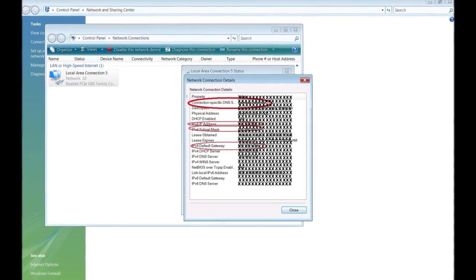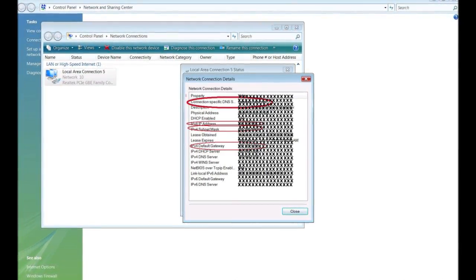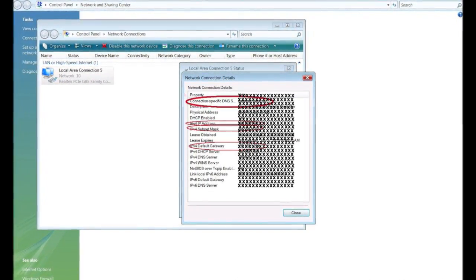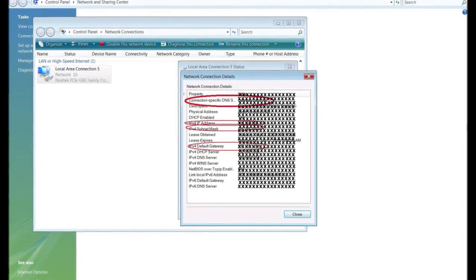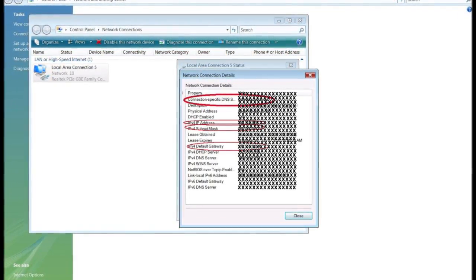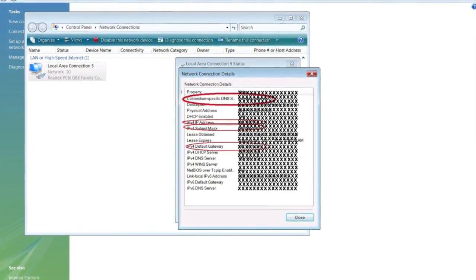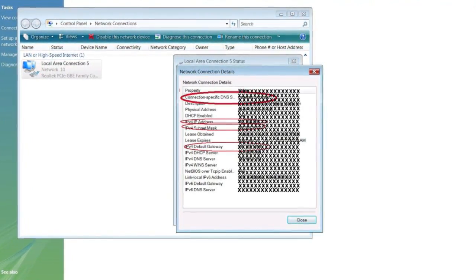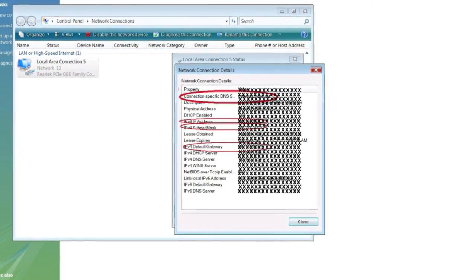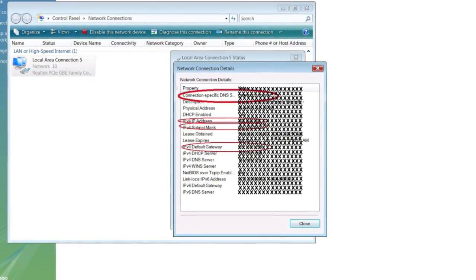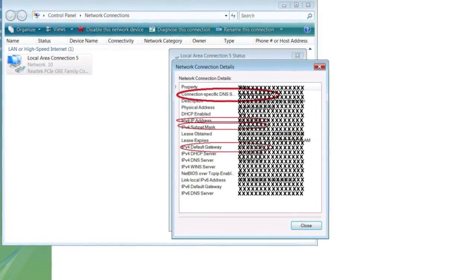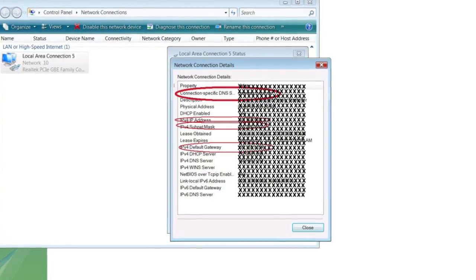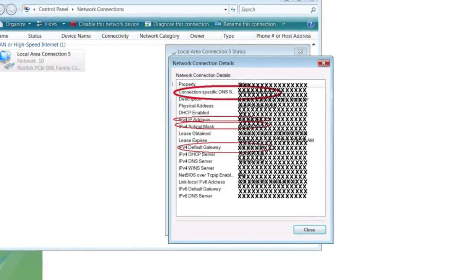Step 18: The network connection details window will appear and from the data you see here take note of the following: Connection specific DNS server, IPv4 IP address, IPv4 subnet mask, IPv4 default gateway. You will need these numbers to match them to the proper interfaces folder which you should still have open.